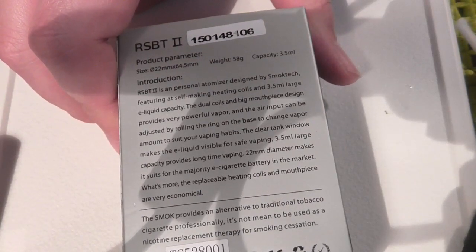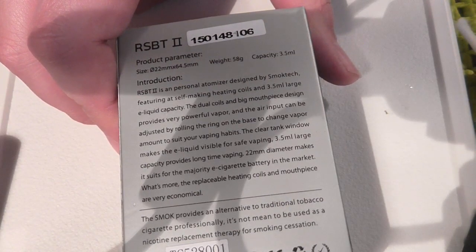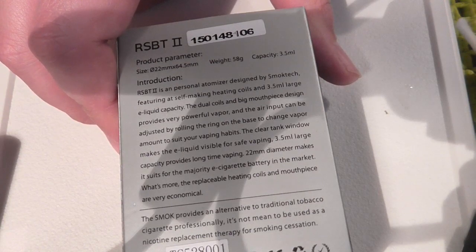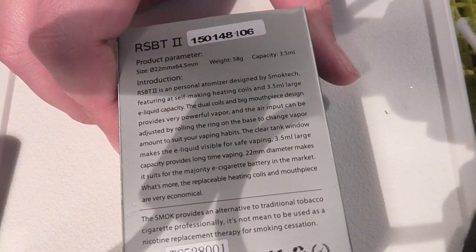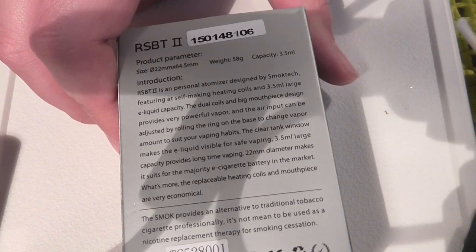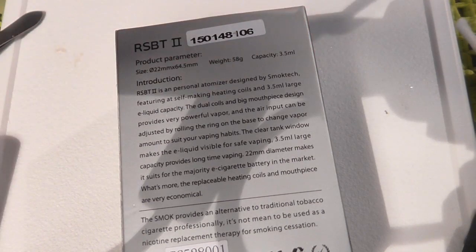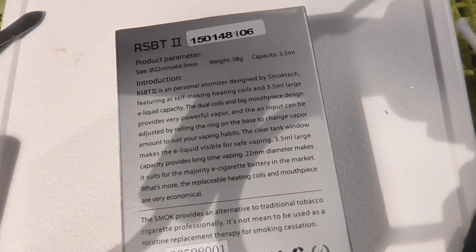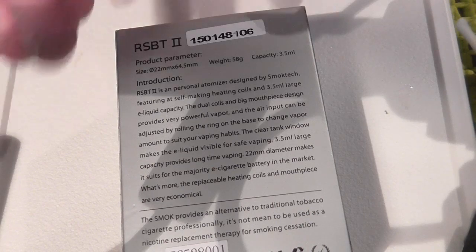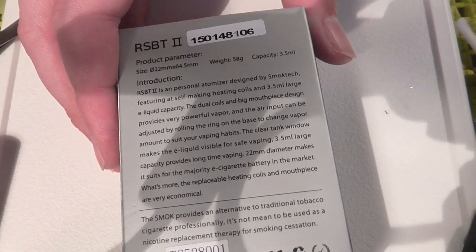Apparently it's a personal atomizer designed by Smoktech, featuring self-making heating coils and 3.5 milliliter large e-liquid capacity. Dual coils and big mouthpiece design provides very powerful vapor and the air input can be adjusted by rolling the ring on the base.